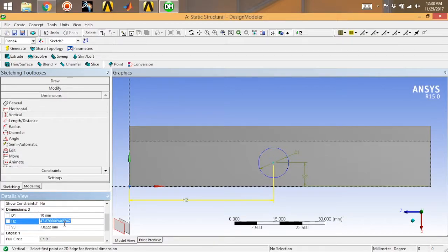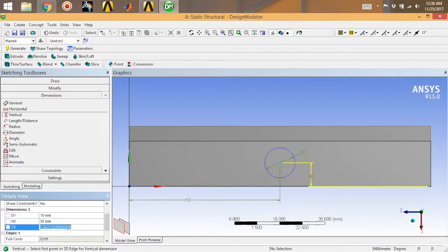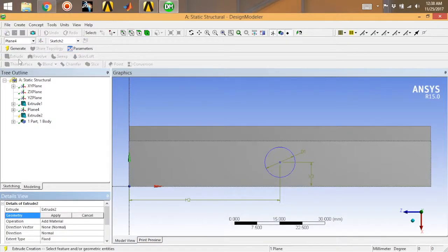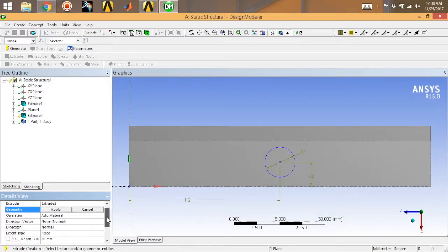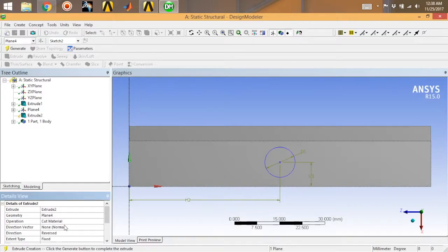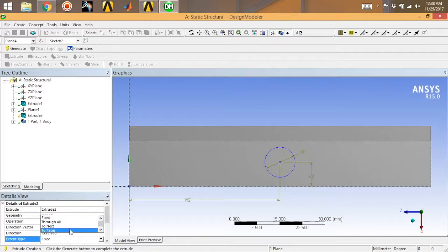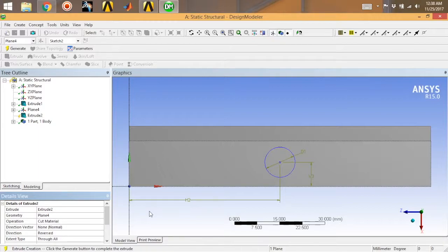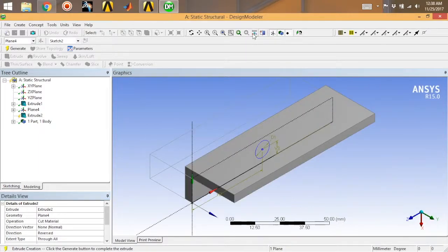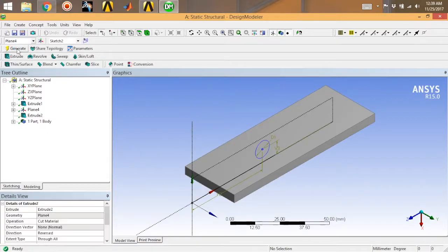In the Details View, give the values for your dimensions. I'm taking diameter as 10 — you can take any value, it's up to you — and this dimension is 8. Once you're done with dimensions, go to Modeling, then Extrude. Go for Apply, then under Operations select Cut Material. Extend type will be Through All, so this will be a full hole throughout the body.